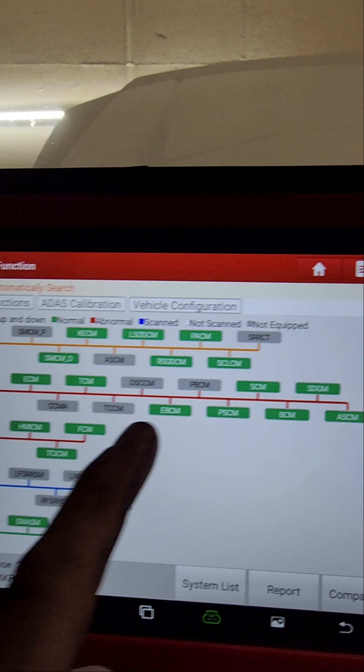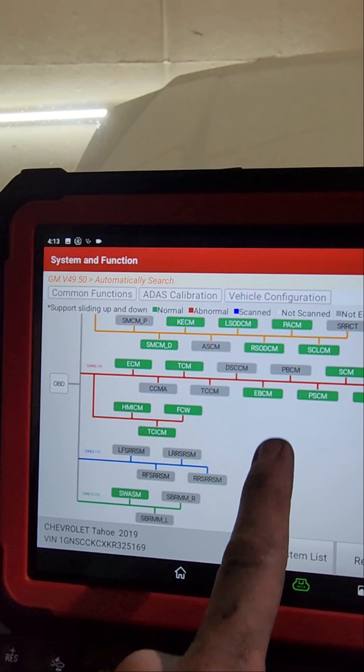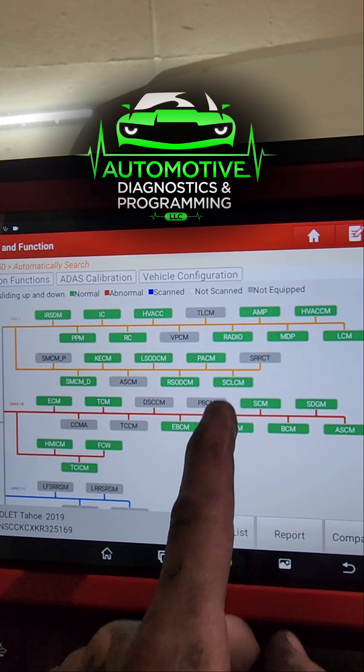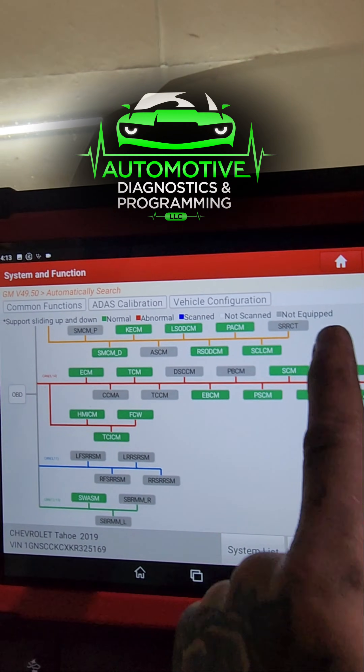I pulled that pin out — it's spread — tightened it back up, put it all back together, and we have a completely green tree now.